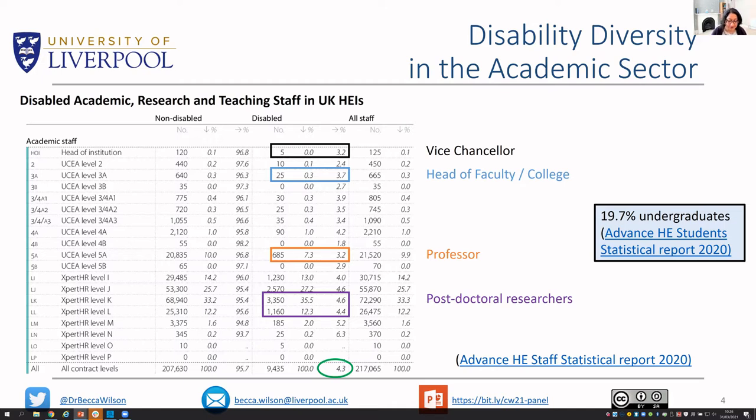So that's the scene-setting. I'm going to stop sharing my screen and invite the panel members to briefly introduce themselves. I've also asked them each to provide an example or experience from their own disability perspective within their career. Can I invite Phoenix up first please?